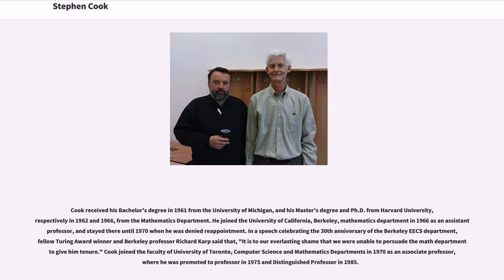Cook received his bachelor's degree in 1961 from the University of Michigan, and his master's degree and PhD from Harvard University, respectively in 1962 and 1966, from the Mathematics Department.